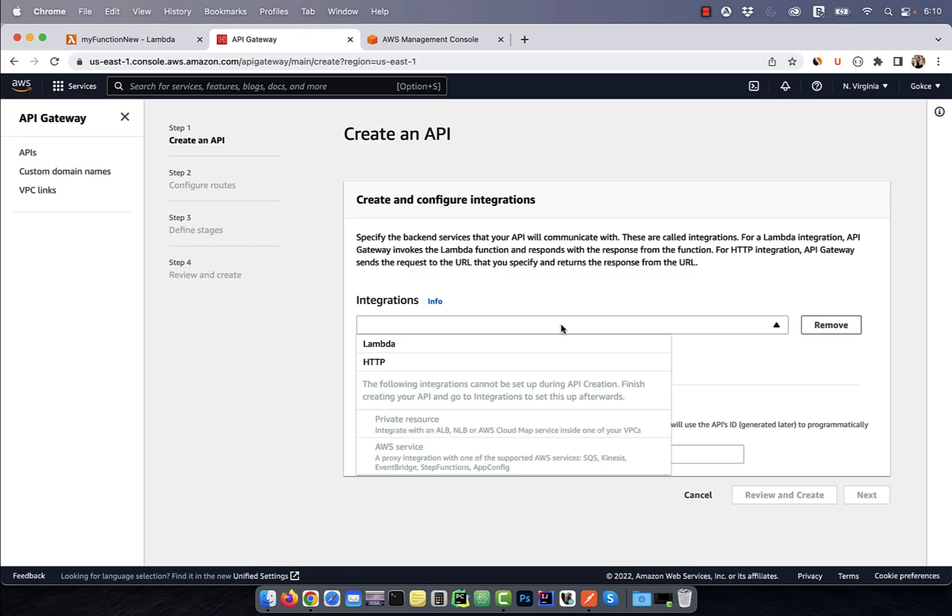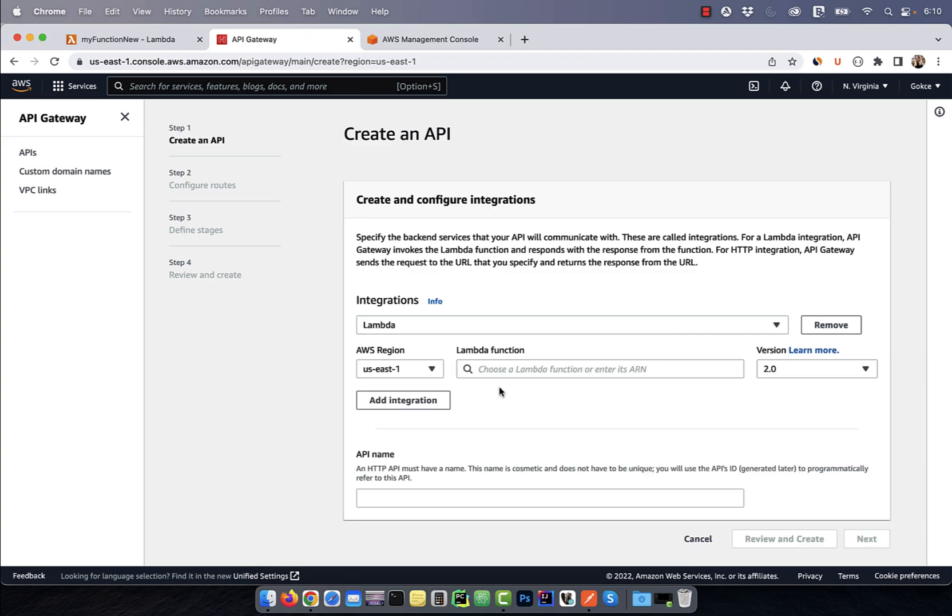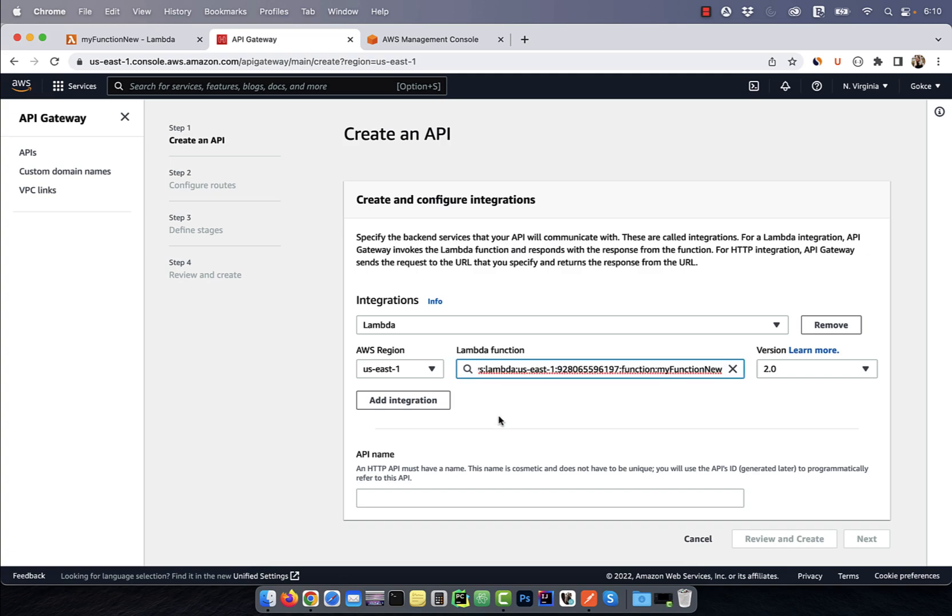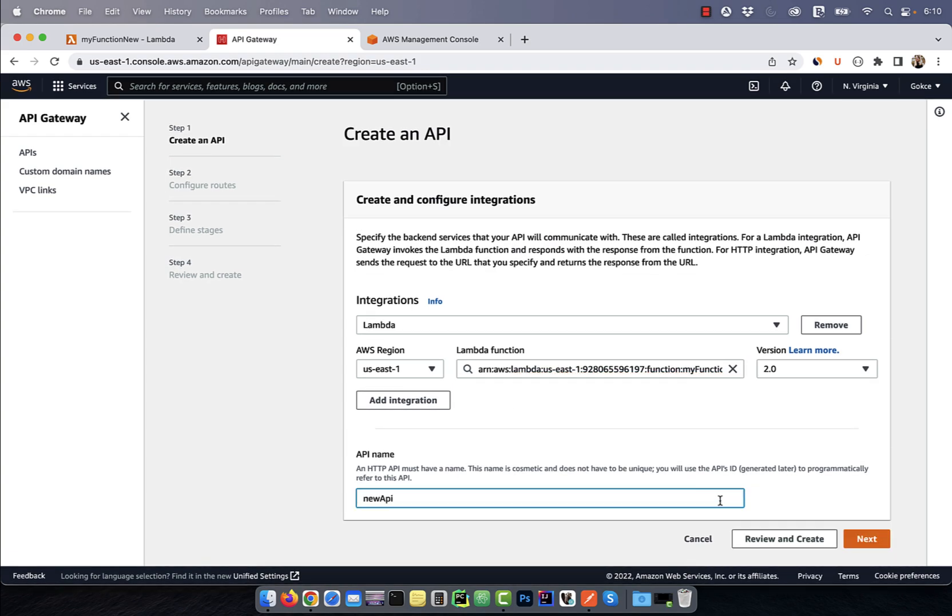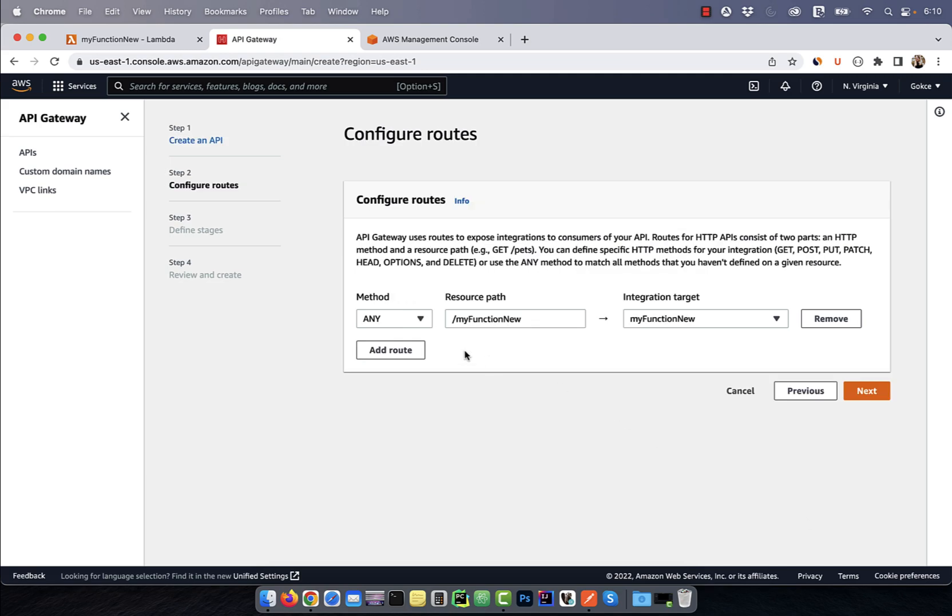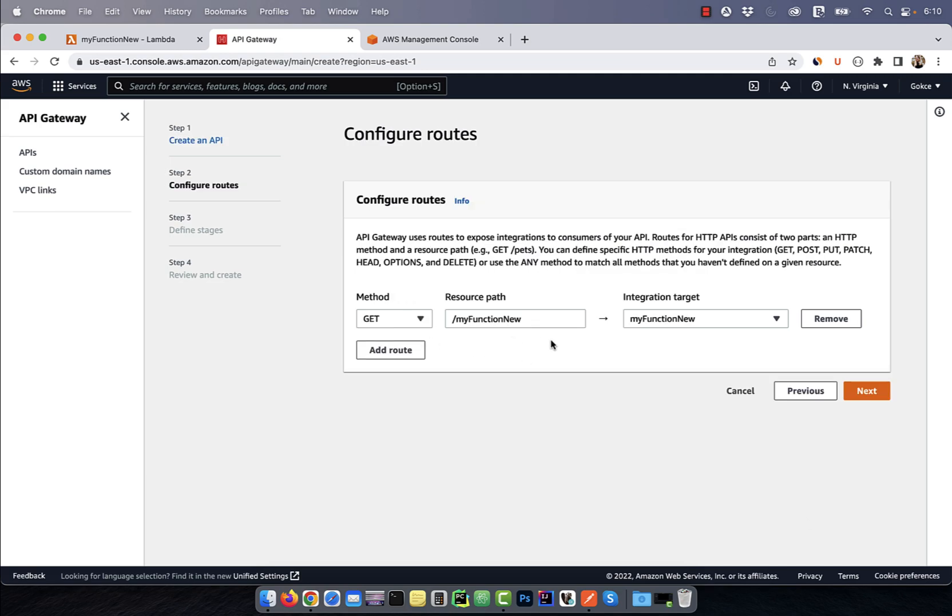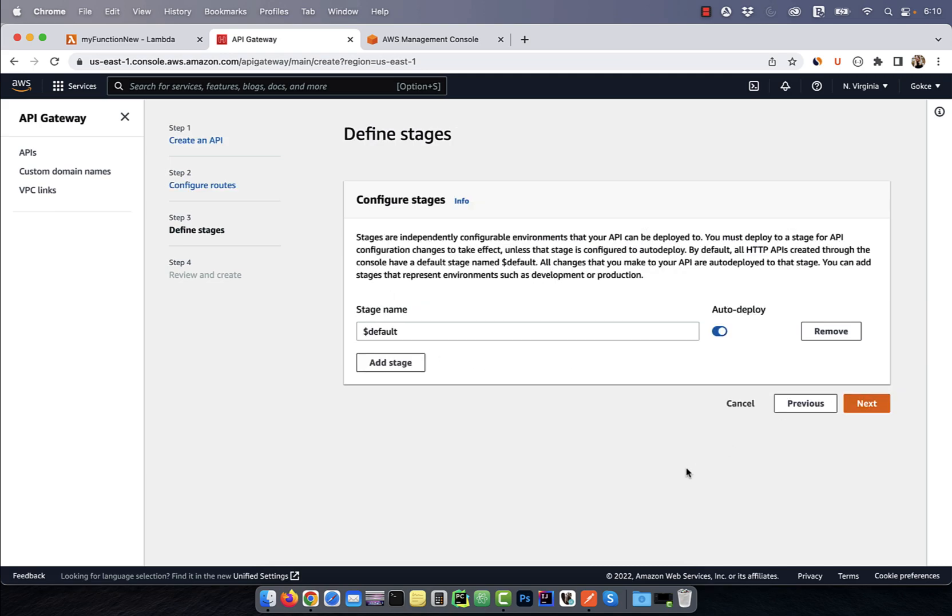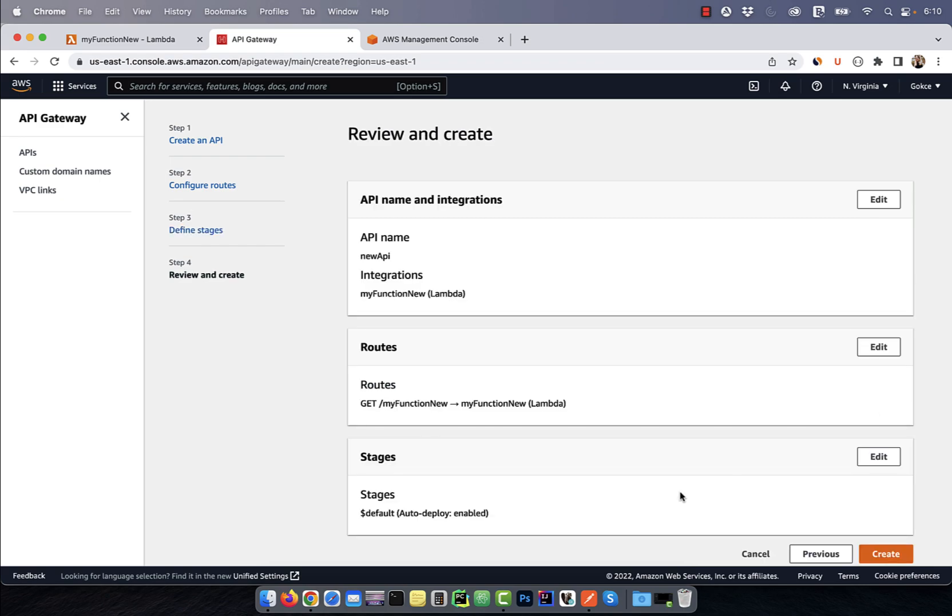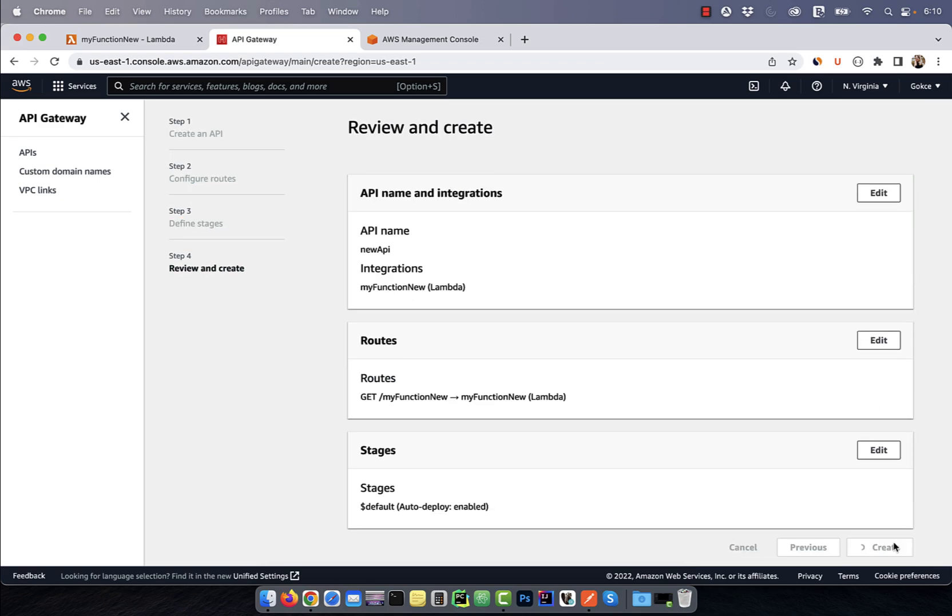Choose Lambda from the dropdown and select the Lambda function that we just created. Give your API a name, then hit next. I'm going to select the get method and leave everything else to default. Hit next, then click on create.